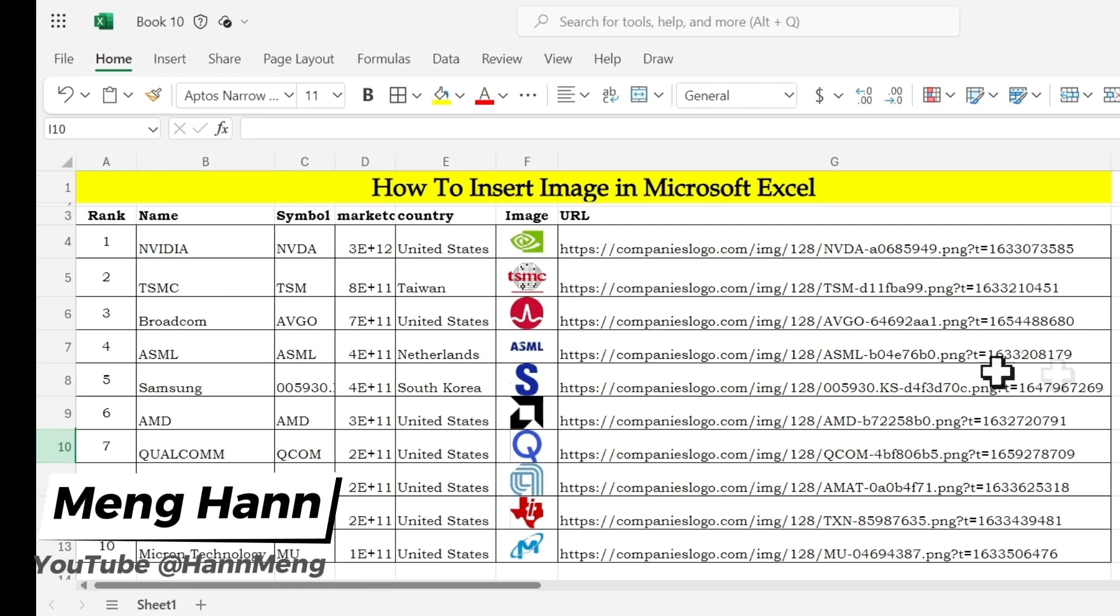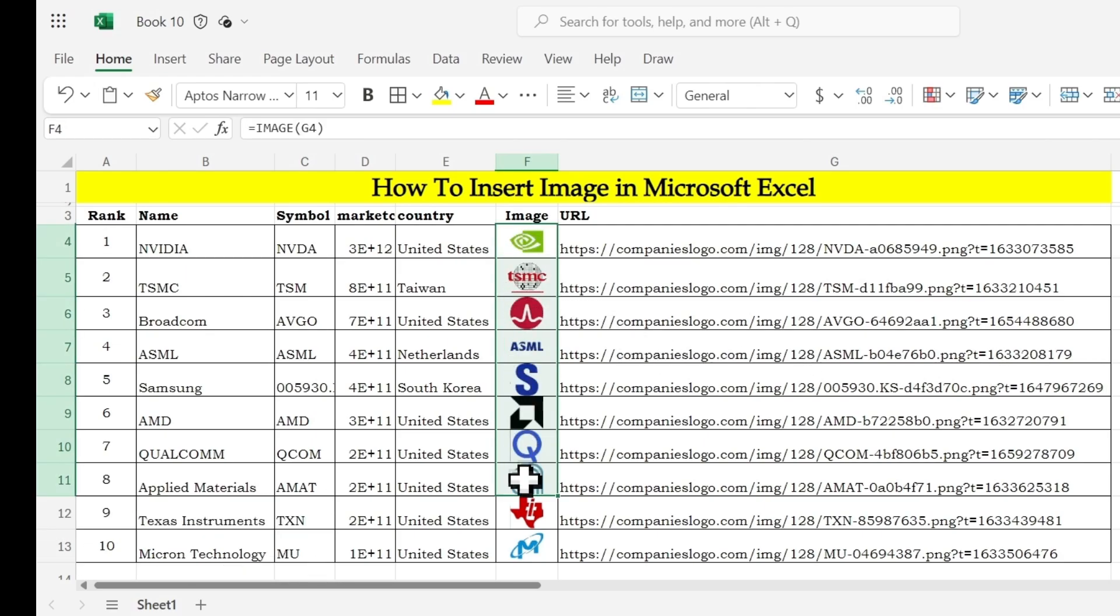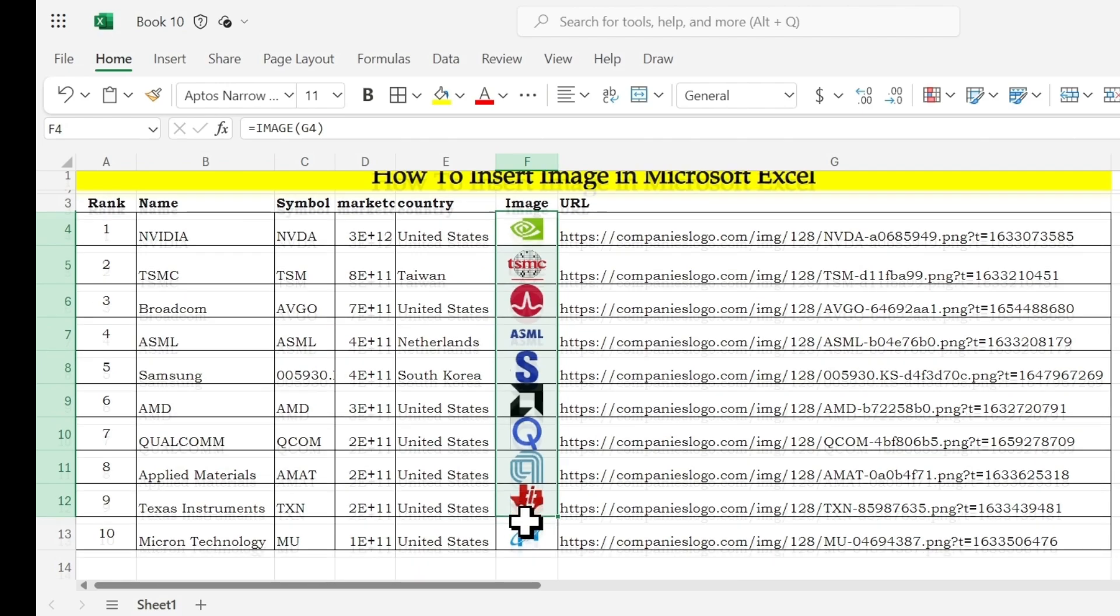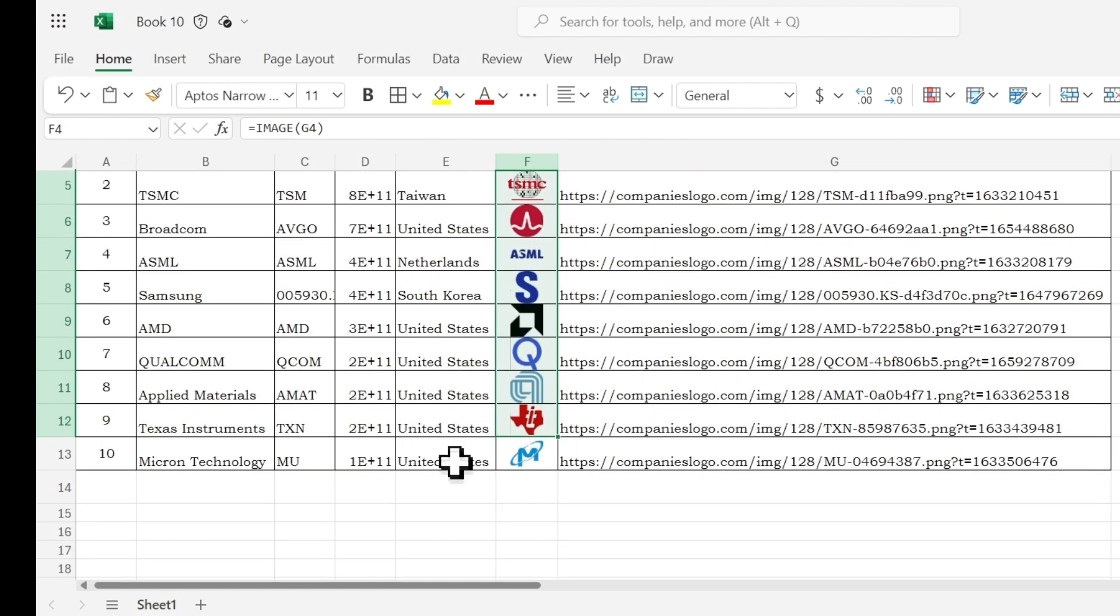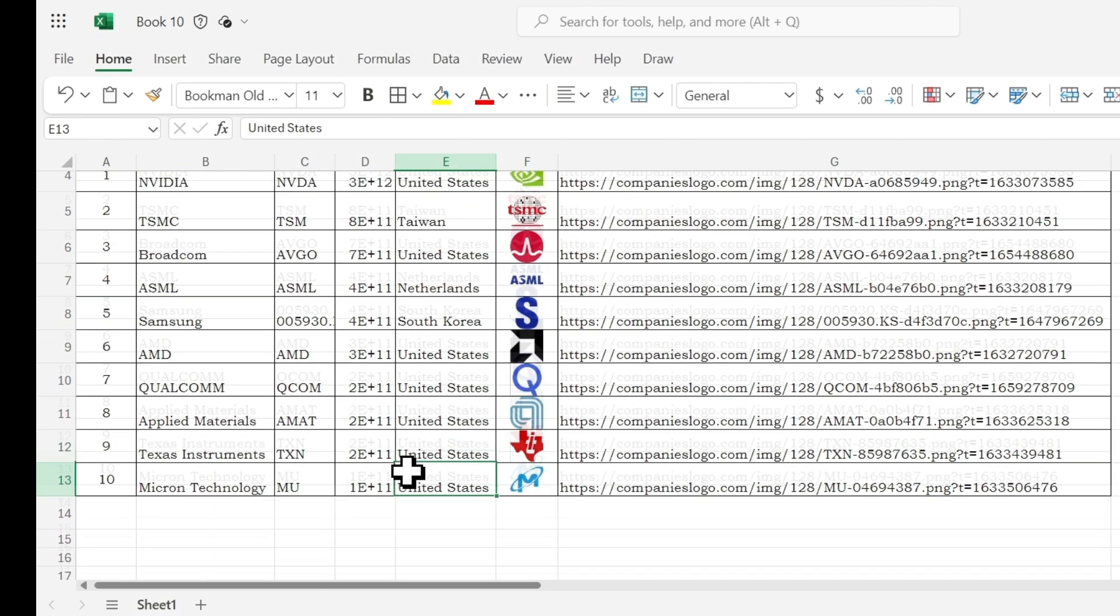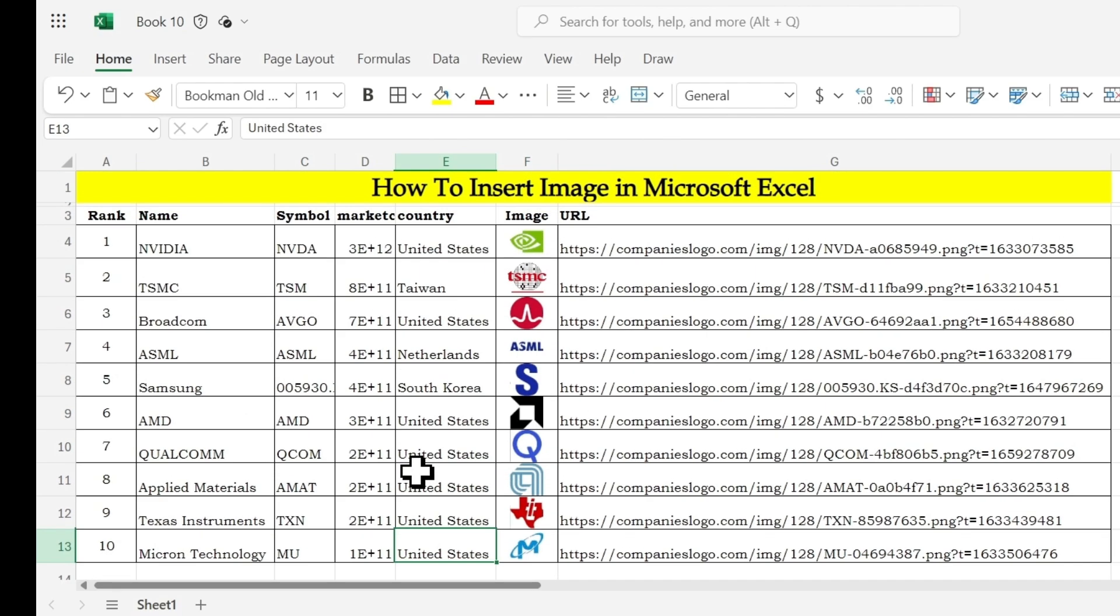The third one is if you want to insert the image like this to Microsoft Excel 365, here's a tip.